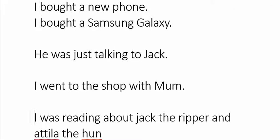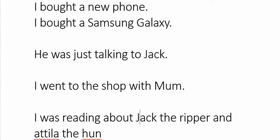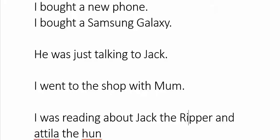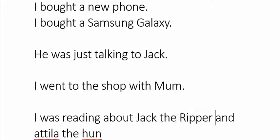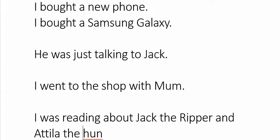The last thing I want to talk to you about is things called epithets, which are sometimes nicknames that stick — they often use the, or of, like Joan of Arc. So Jack the Ripper: he gets a capital J, the doesn't get capitalised, but Ripper does because it's part of his name. His name is Jack the Ripper, so you capitalise every word. And likewise with Attila the Hun.